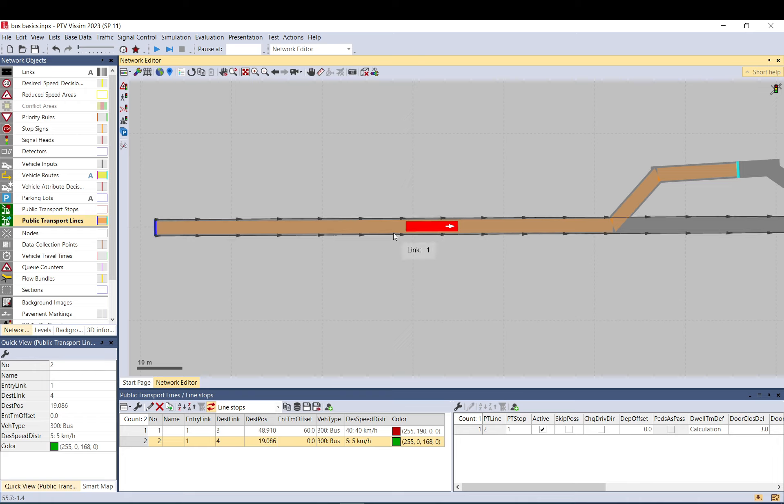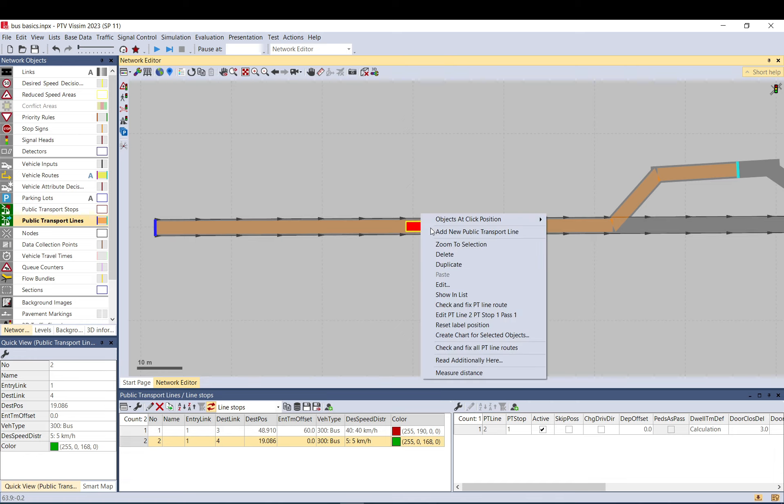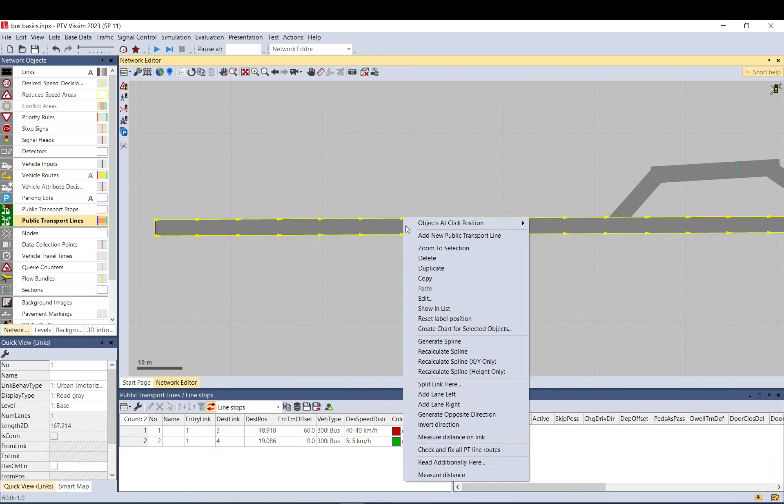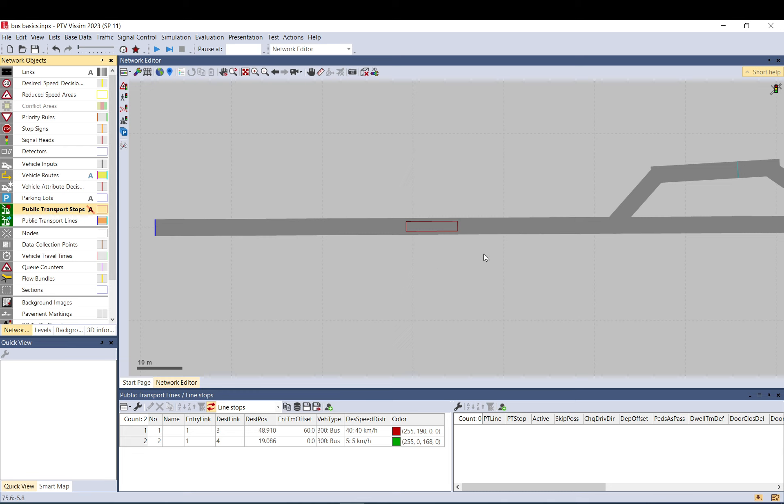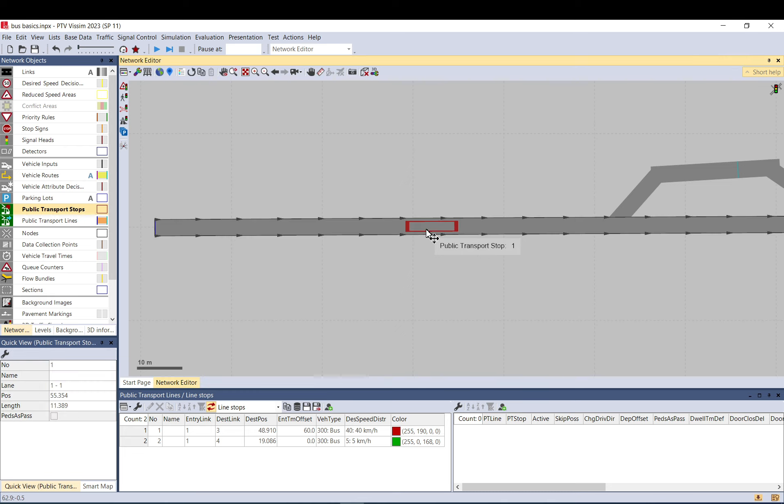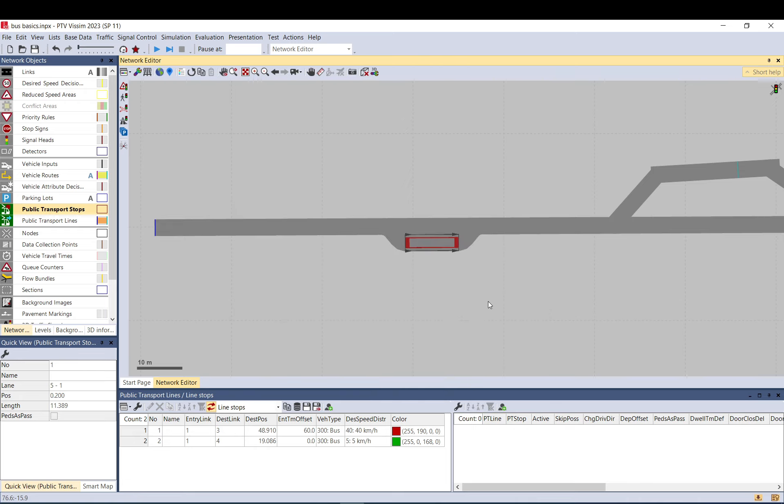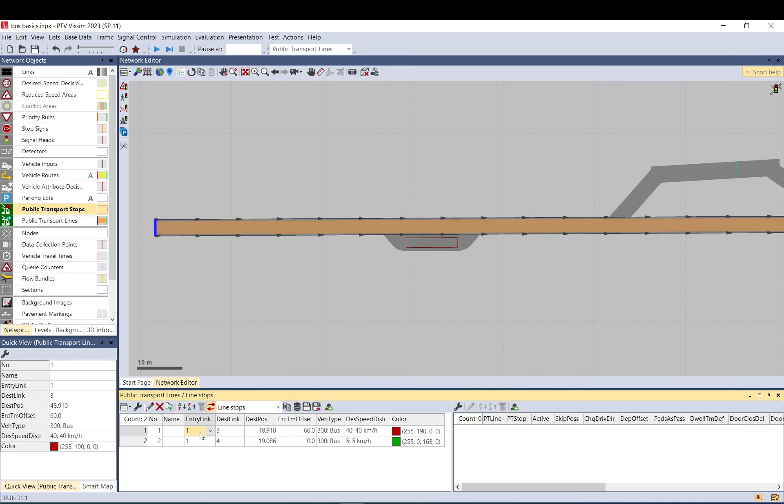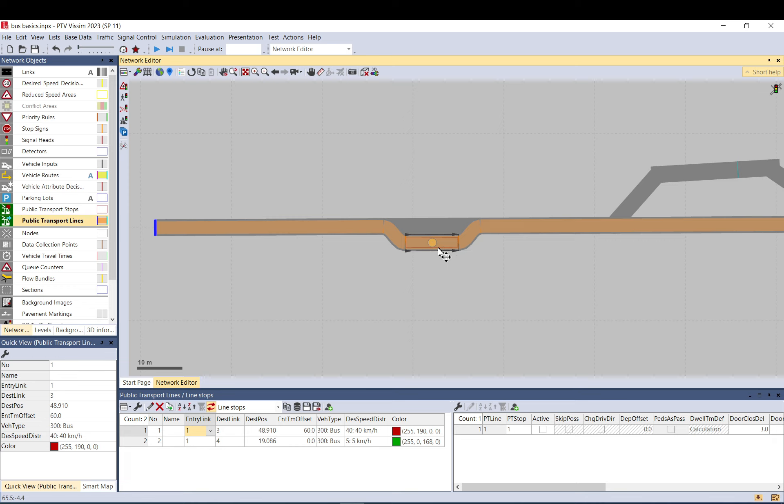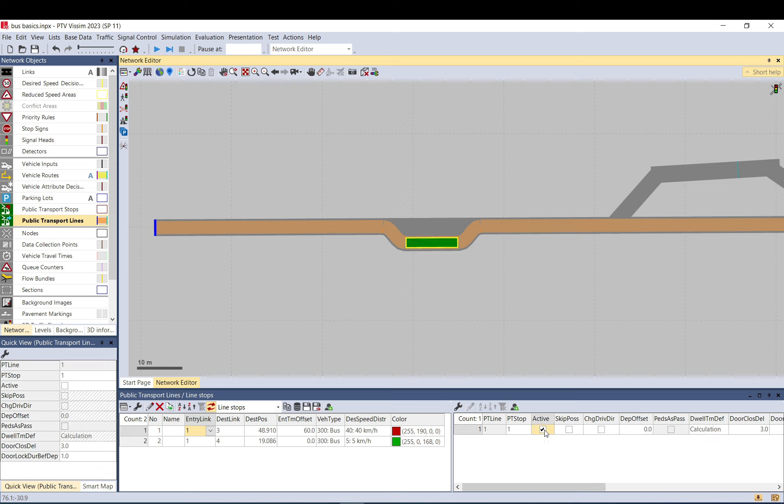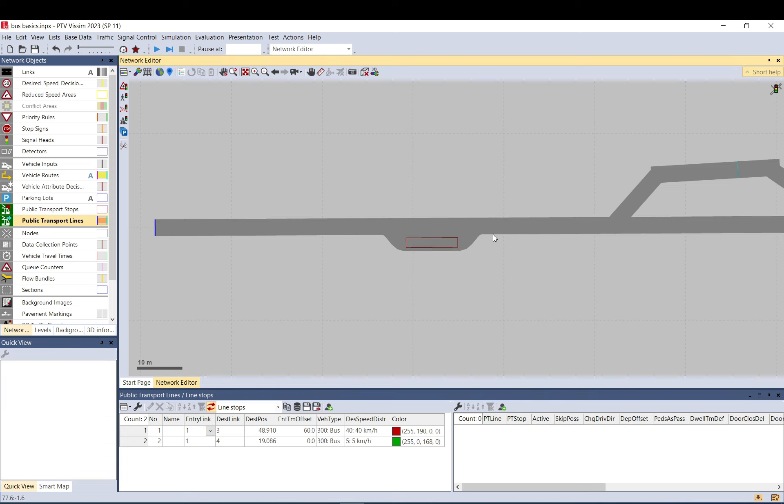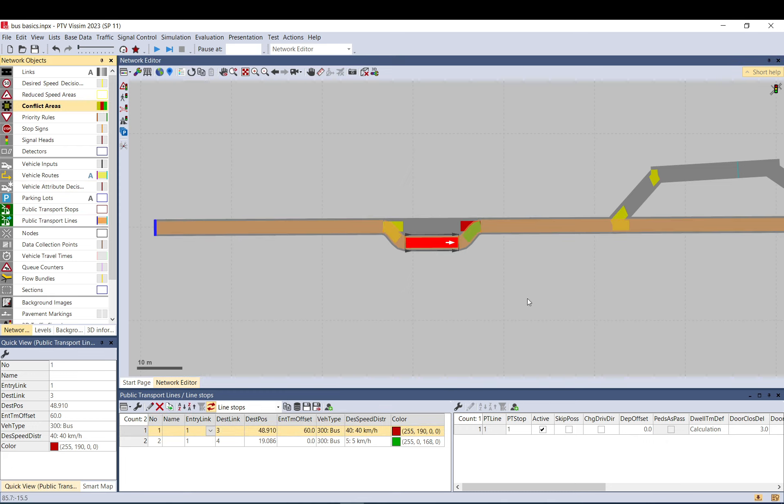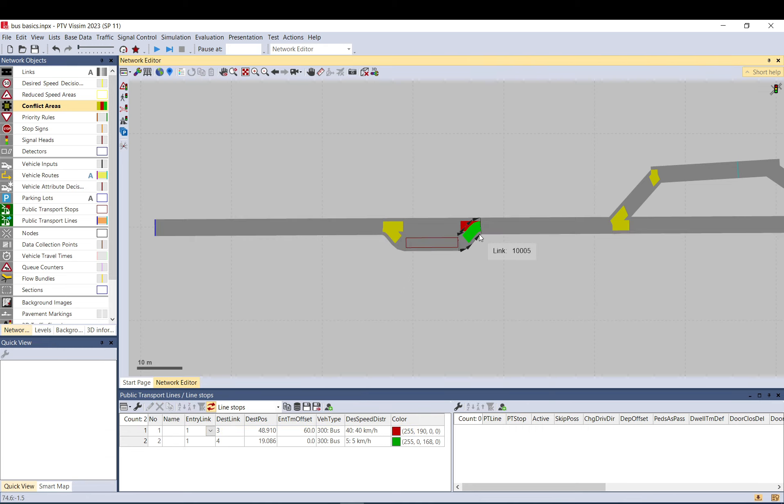When you have a stop and want to have a lay-by, you can right-click on it. You need to make sure the stop is selected so you can actually select that bus stop. If you select the bus stop, you can add a lay-by stop. It moves it there; you just need to make sure you move the line and route onto it, and then set it to active again. When you do that, the conflict areas are also created automatically.